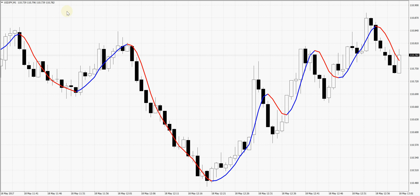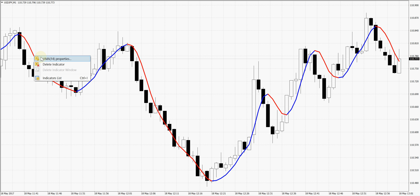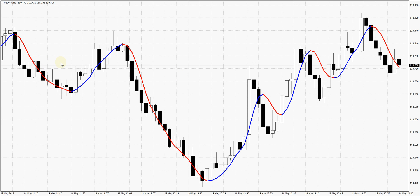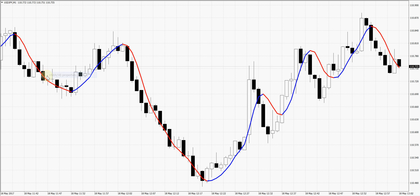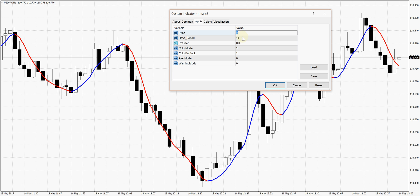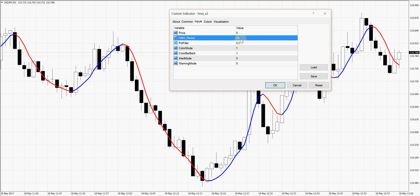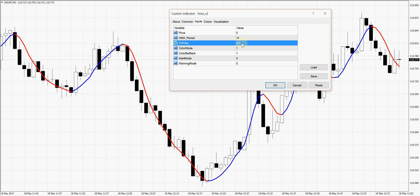So this is the Hull Moving Average. I'm going to go into the properties so you can see what's in there. They call it HMA, which is Hull Moving Average. Here it is — price zero means it's a close price; one means you're looking at open price; two is high; three is low, etc. But we're using close price. The period is the same as any other moving average — when you put 14, 7, or 21, depending on how much period you want to use to calculate your moving average. This time I'm using 14.